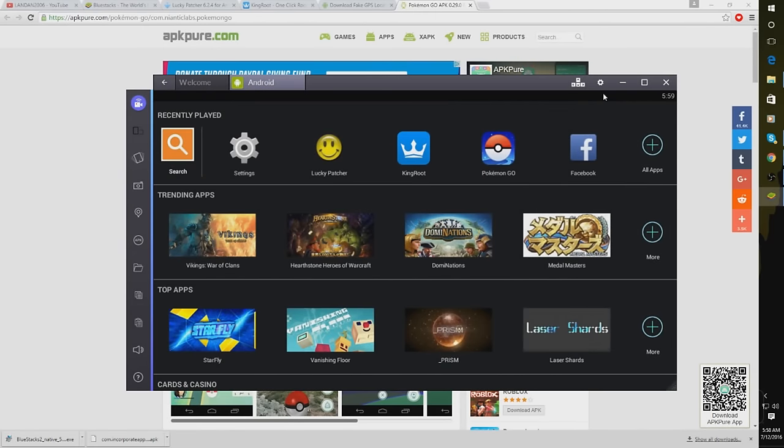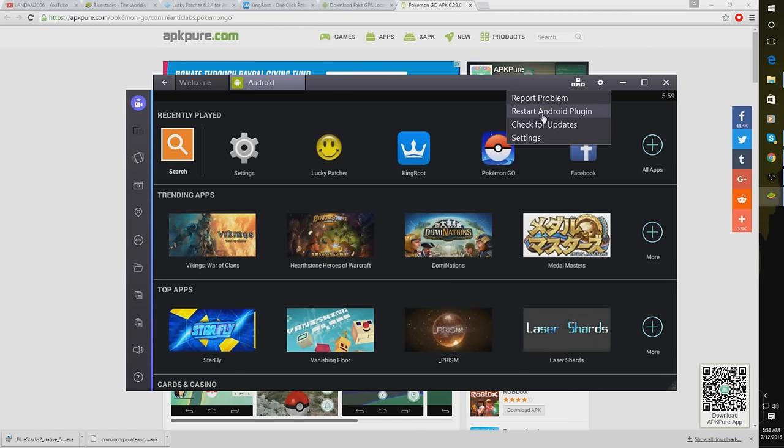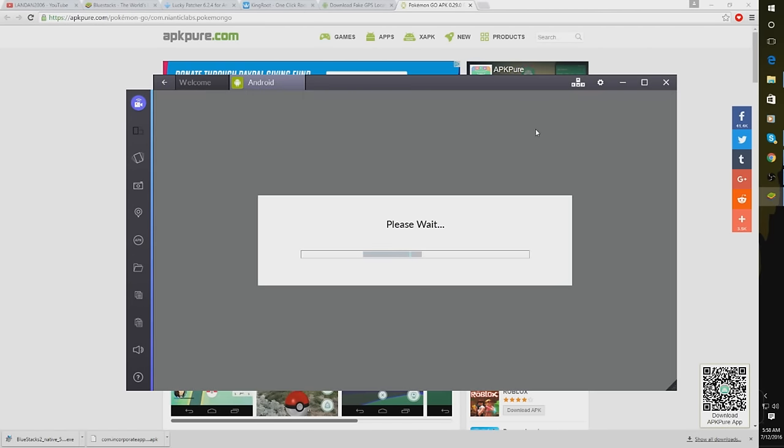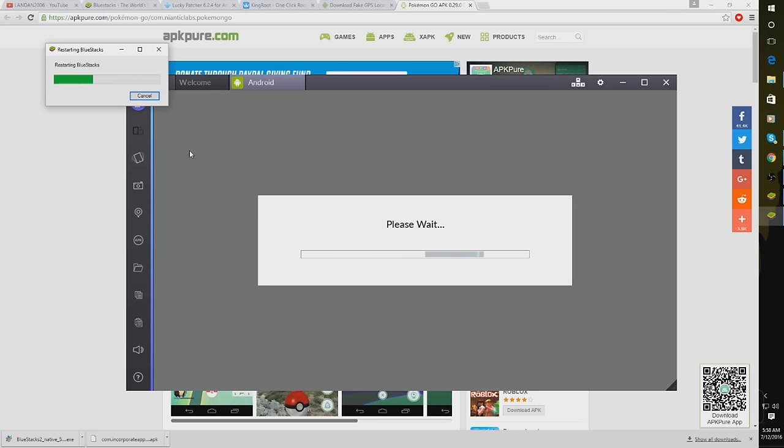All right, so now that you've done that, you're going to want to go up here to the top and click this little cog gear. Go to Restart Android Plugin. And just go ahead and wait for Bluestacks to restart.